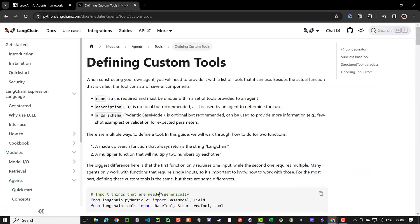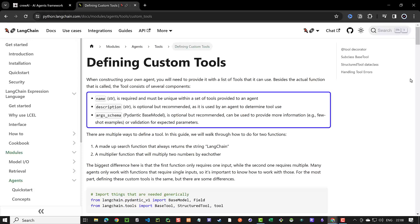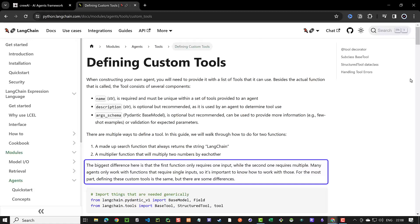When we navigate to the Langchain docs for defining custom tools, we see we have multiple ways to define a custom tool. The tool has different components like name, description and args schema. Besides that, it is important to define how many inputs or parameters the tool has, as many agents only work with functions that require a single input.